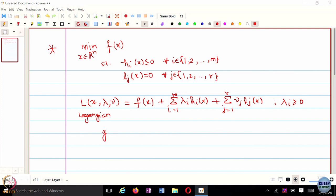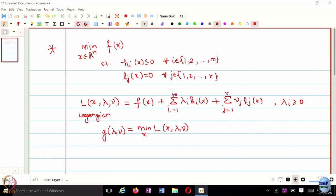The Lagrange dual is a function of λ and ν — your dual variables — and is defined by minimizing the Lagrangian over x. If there is no duality gap, then you can maximize this Lagrange dual, and the optimal value G* would be the same as the primal objective value.